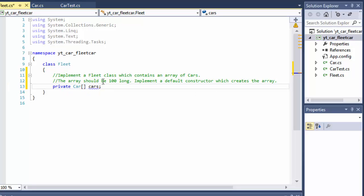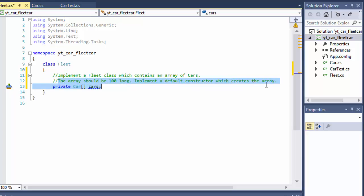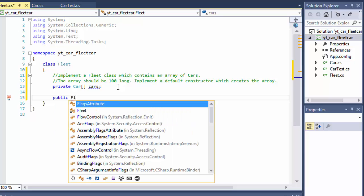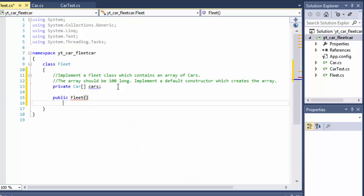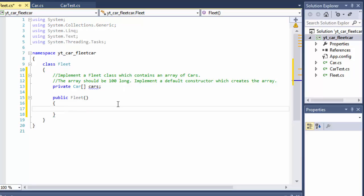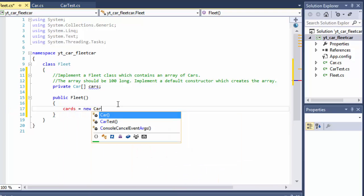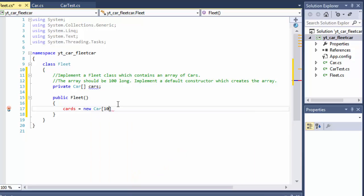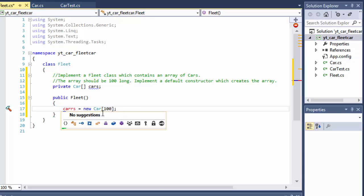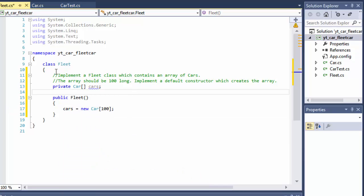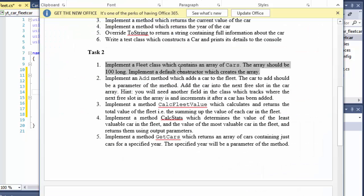Now we have our array but it's not instantiated yet - we couldn't use it, it doesn't have the size. That's what they want us to do in the second part: the array should be 100 long and implemented in the constructor. So all we have to do is create our constructor for this class - public Fleet, no arguments in the constructor but we instantiate our array. So our cars array now equals new Car array and it has 100 indexes. So yeah, this is really all there is to it to this point.